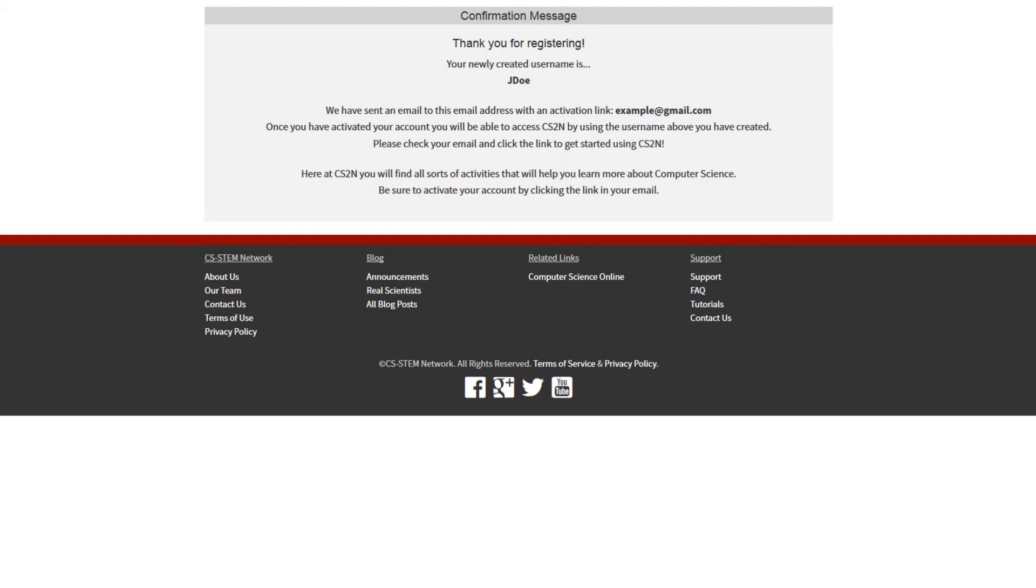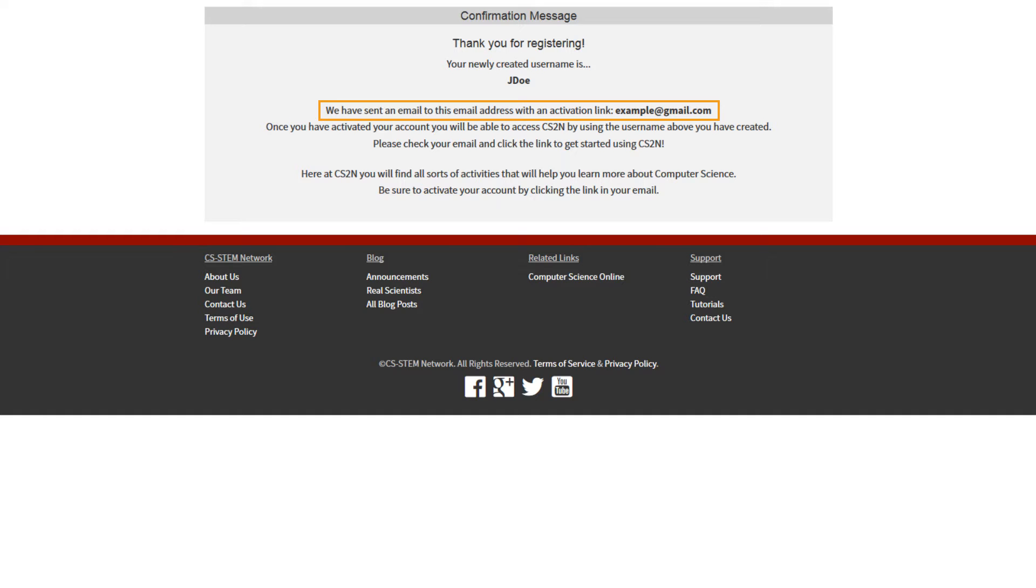You will see a confirmation page. Then, receive an email from CS2N at the email address you provided.